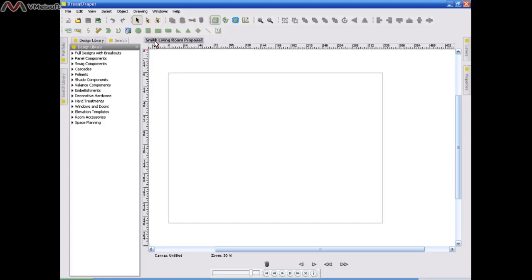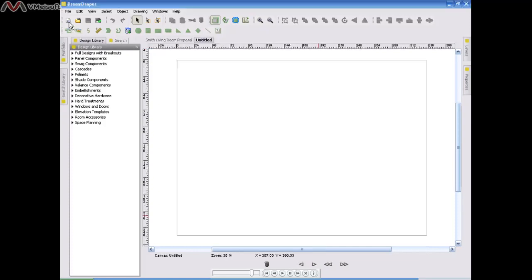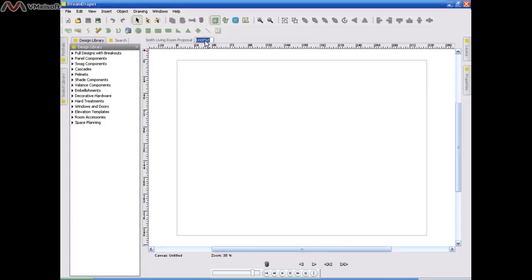Your file can have multiple canvases in it, and you just click on the icon here where it says New. And you will create a new canvas. Notice this one also is called Untitled, and you might call it Smith Dining Room Proposal.